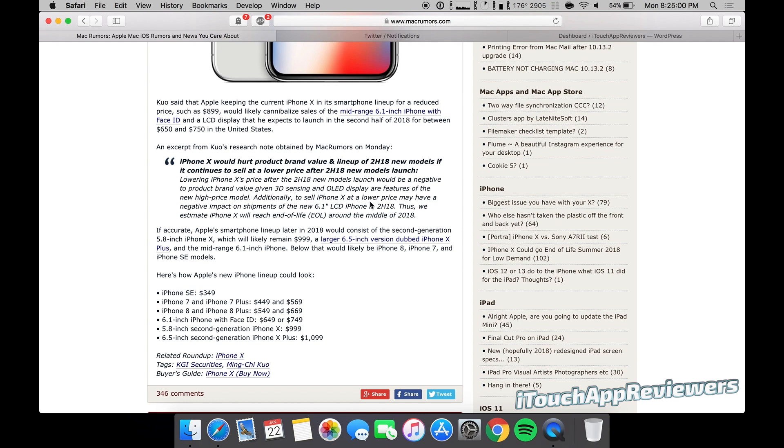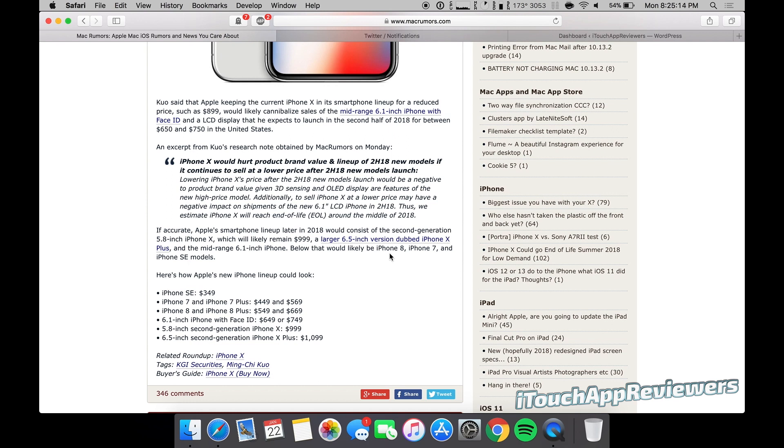Additionally, to sell iPhone X at a lower price may have a negative impact on shipments of the new 6.1-inch LCD. Thus, we estimate the iPhone X will reach end-of-life around the middle of 2018. So that's kind of crazy to think about because the iPhone X is a brand-new phone, pretty much, and I think that its end-of-life is going to be middle of 2018. That was a quick run.